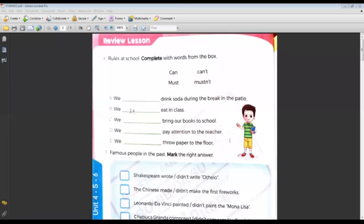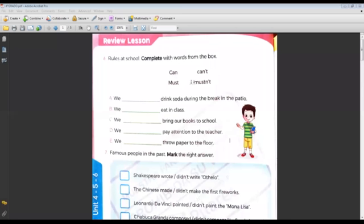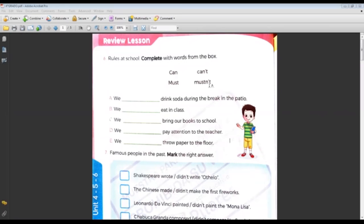Okay, review lesson activity number six: Rules at School. Complete with words from the box — we have to use can, can't, must, mustn't. Can means 'poder,' can't means 'no poder,' must means 'deber,' mustn't means 'no debes.' Okay, we have to complete the sentences.